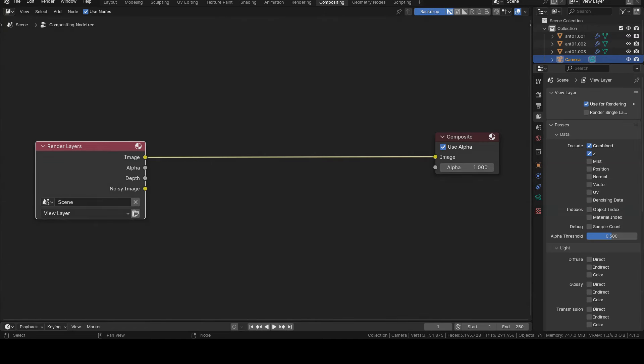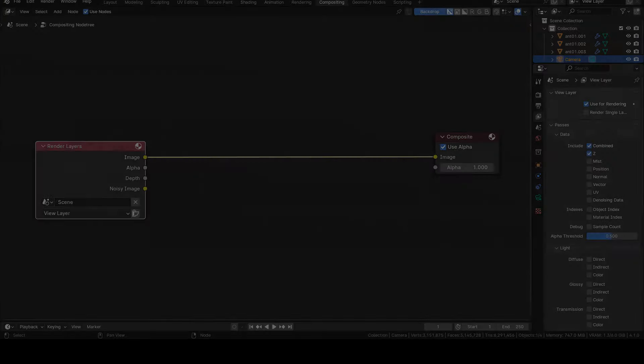However, before starting the rendering and moving on to compositing, we need to set a couple of parameters which we'll see in the next episode. For this first introductory video of the series, though, we'll stop here. See you soon!